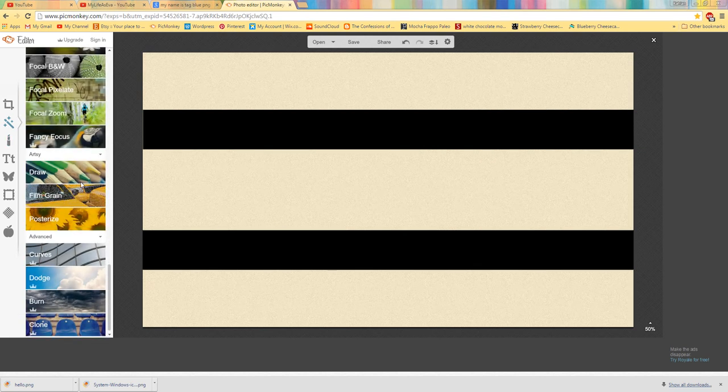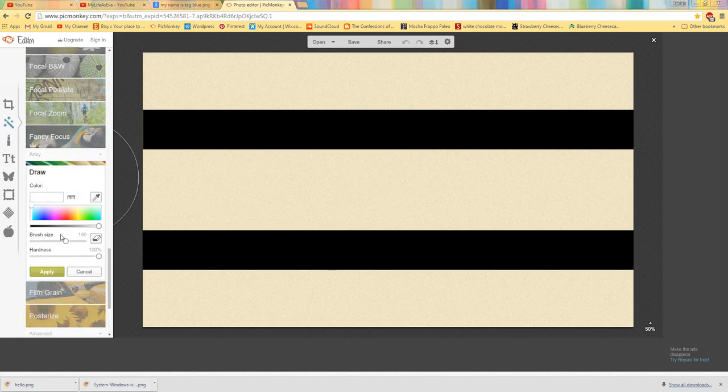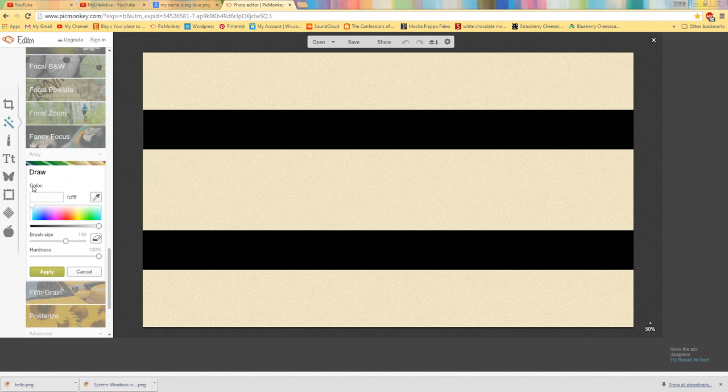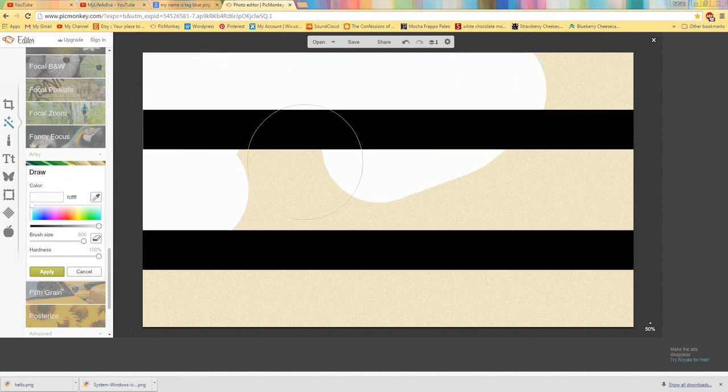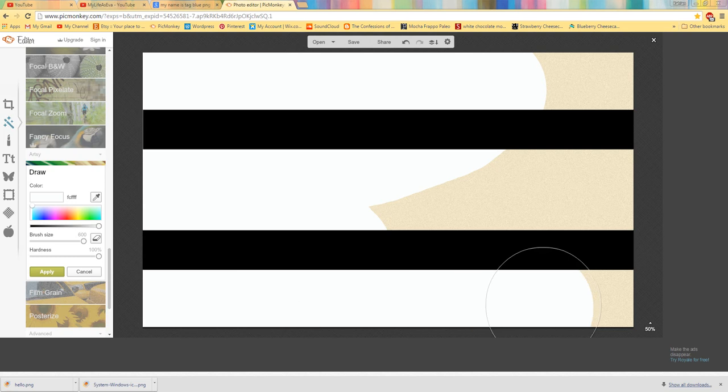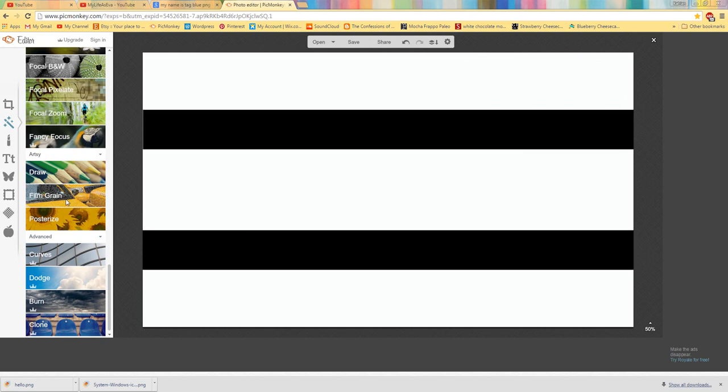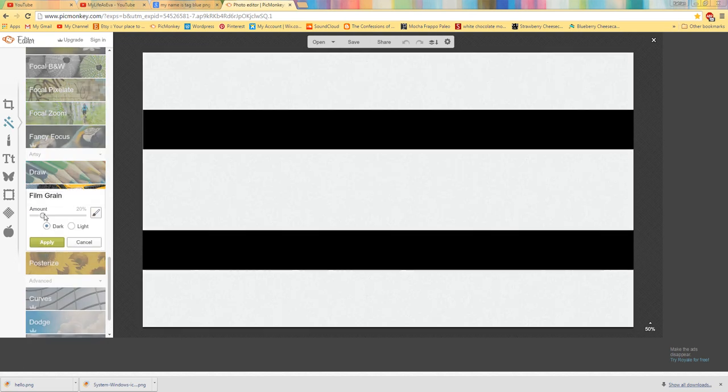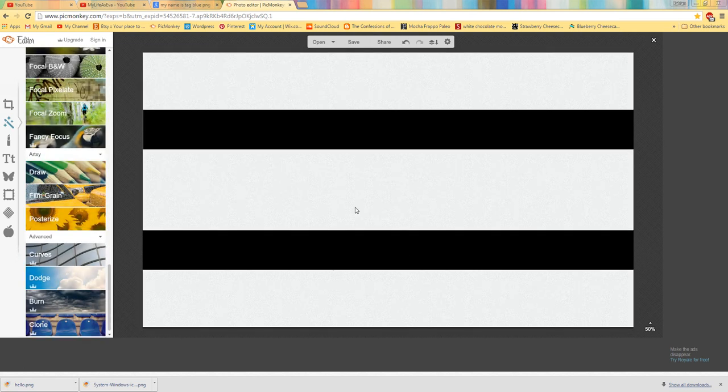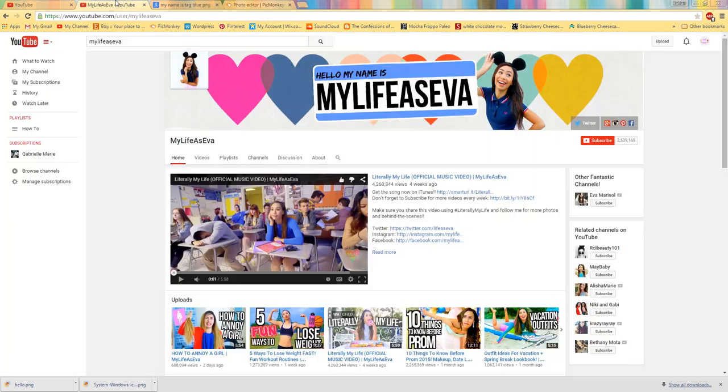And I'm going to change the draw color to white. Because I think that might look, yeah, that looks more like what she has. So you'll do that. Click apply.